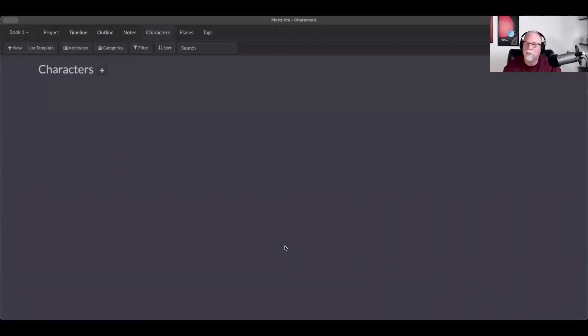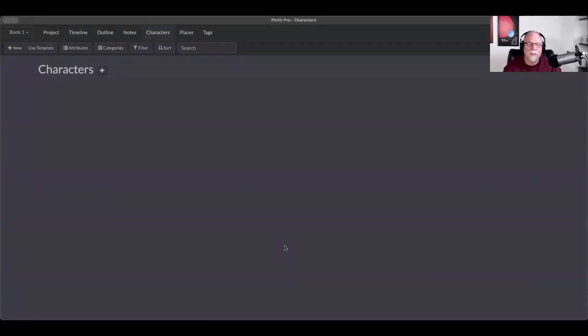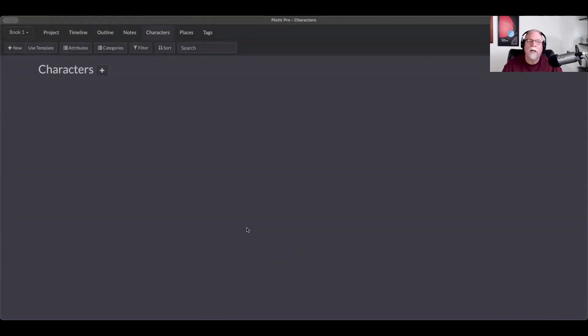And so take it away, CJ, with some ways that you can create a new character. Let's start that over, shall we? So I can share my screen, because that would be smart. Okay, yes, share your screen. Today we're going to talk to you about characters and how they work in Plotter.